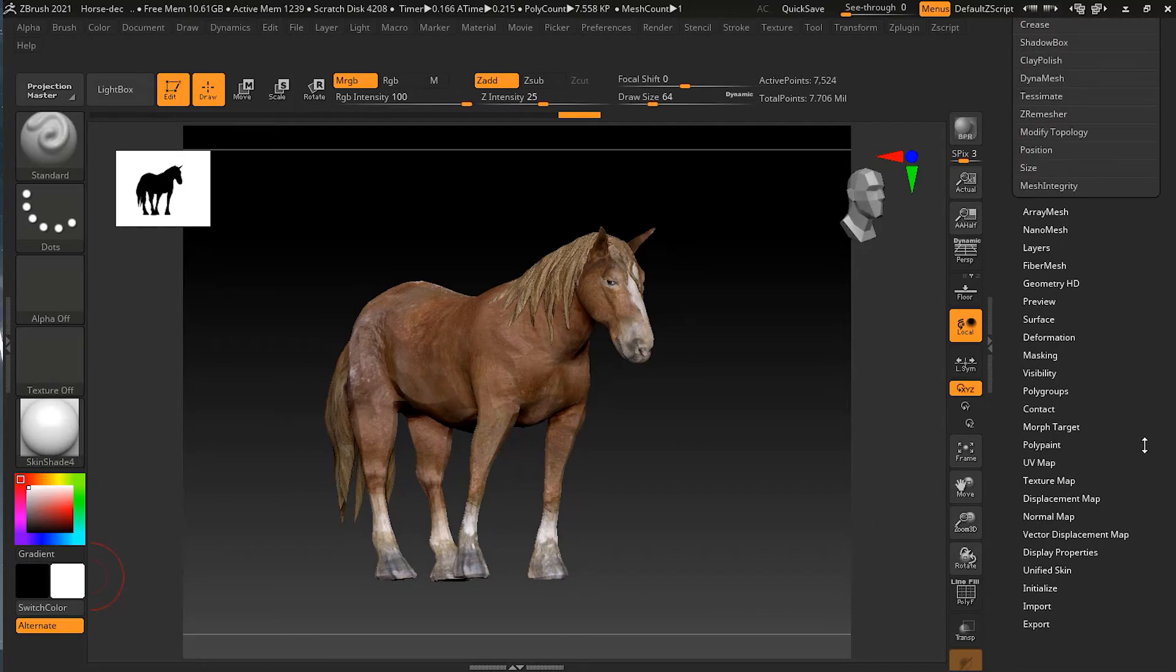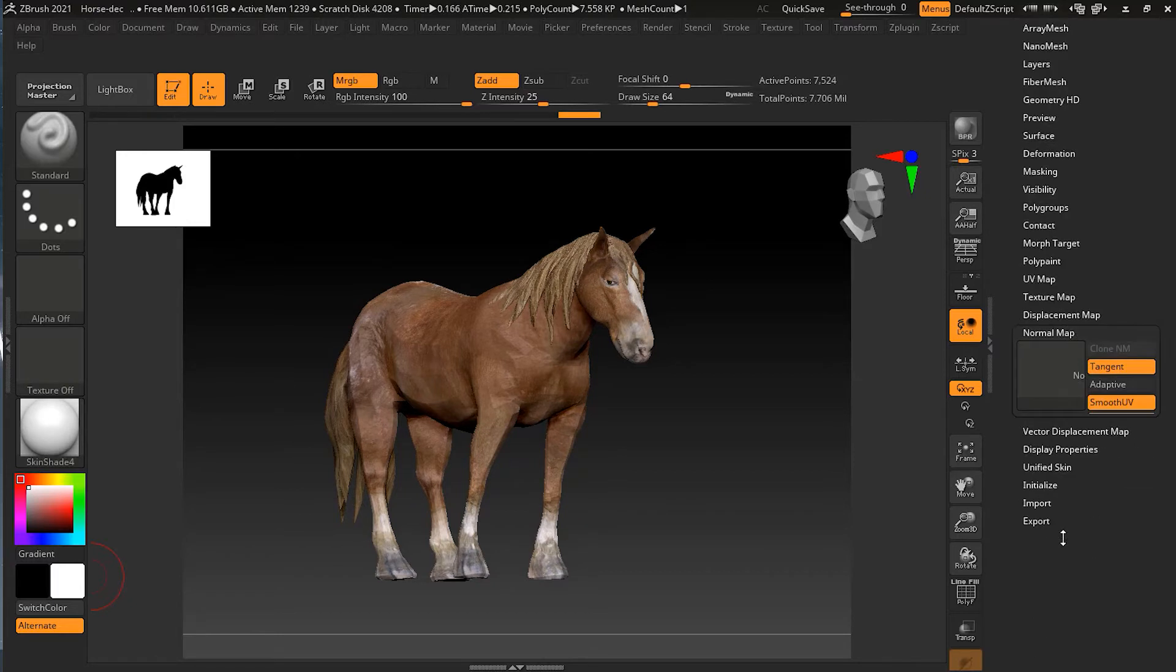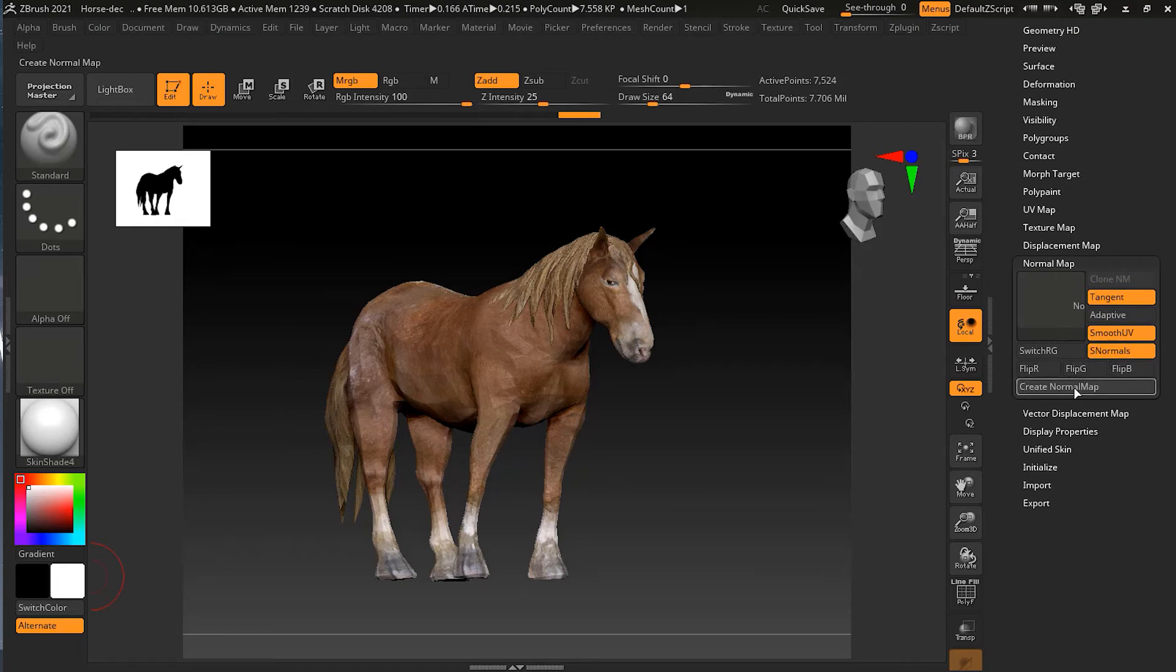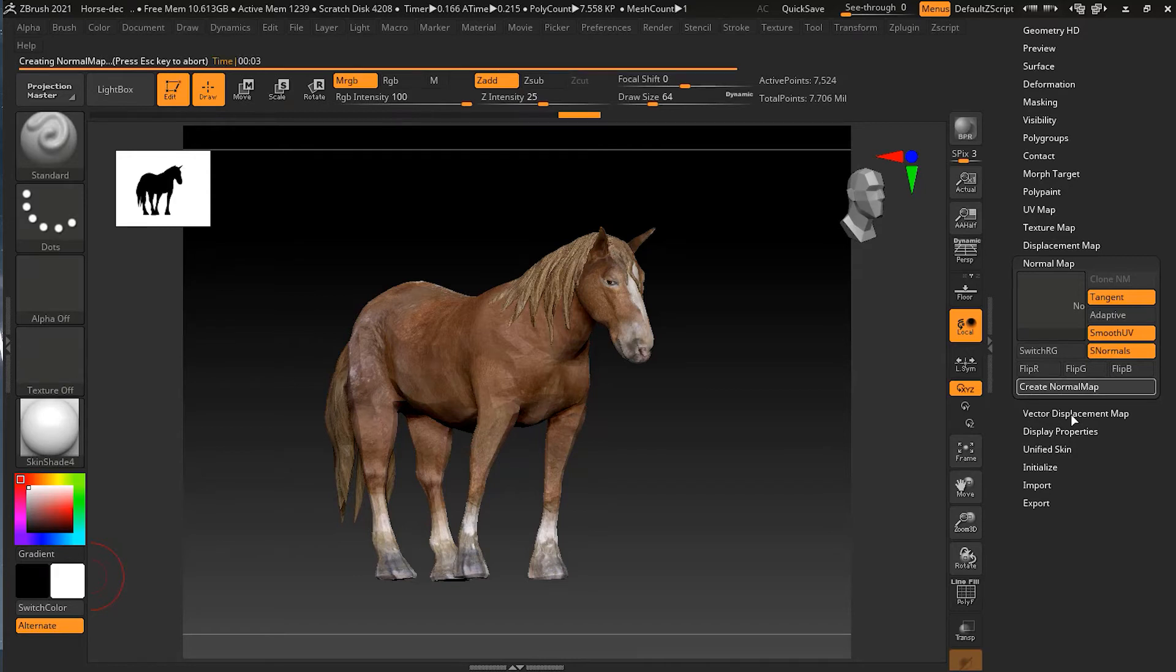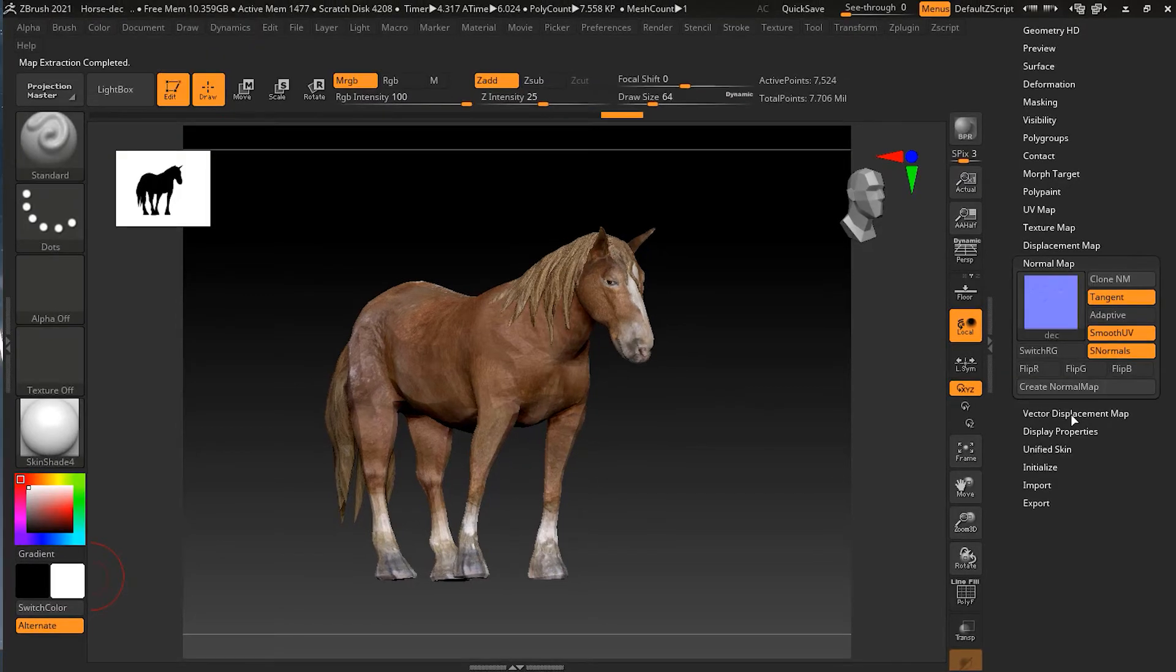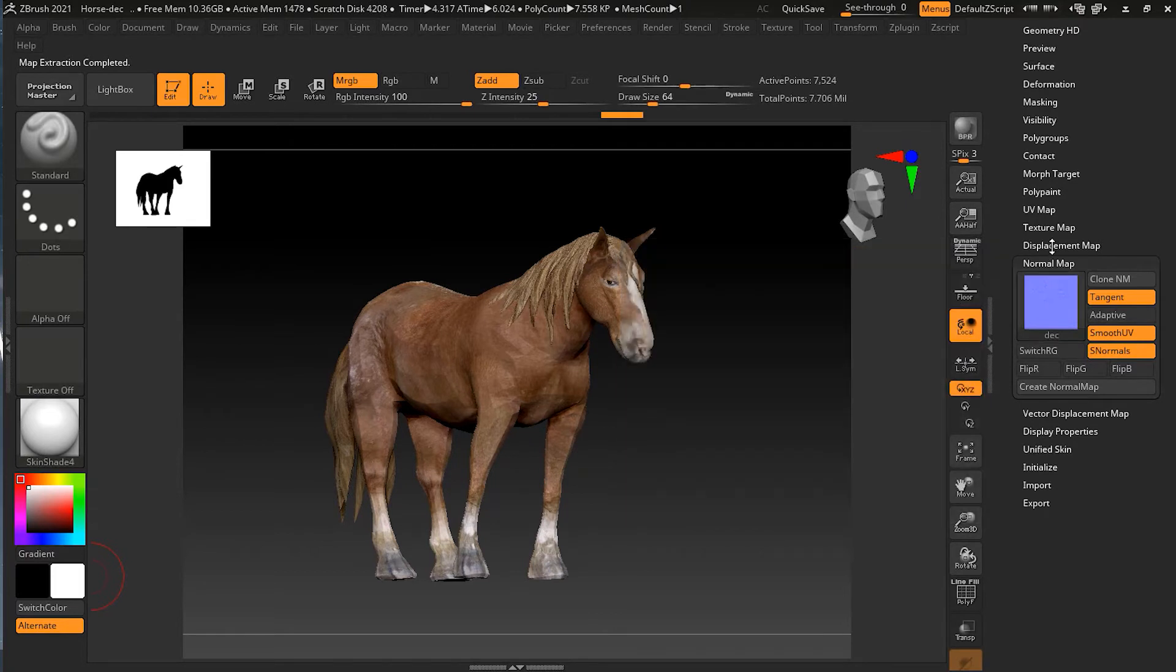And then I can go to my normal map here. Then I can create a normal map. You can see it is taking a little time. And here we have the normal map, you can see that.